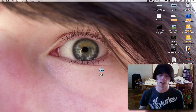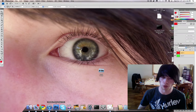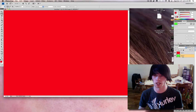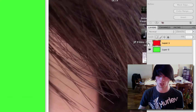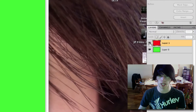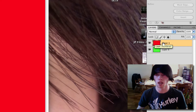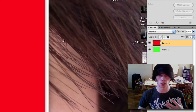To fully understand layer masks, I need to show you in Photoshop. So we're gonna open up Photoshop. I have two layers here — a green layer which is the bottom layer, and a red layer which we have on the top. I'm going to show you how a layer works.